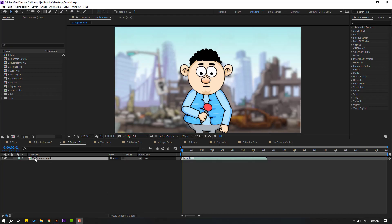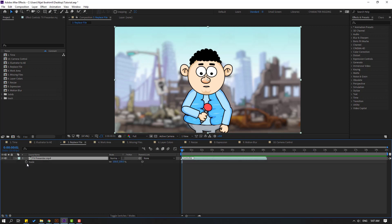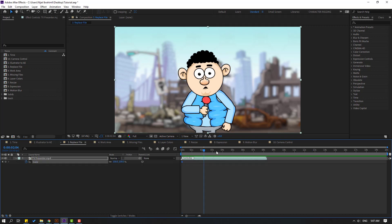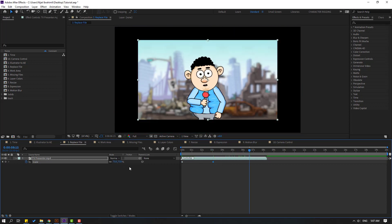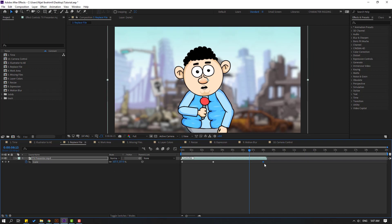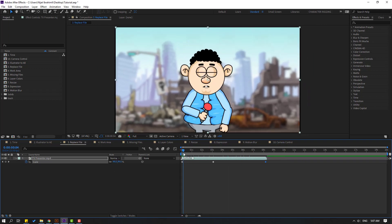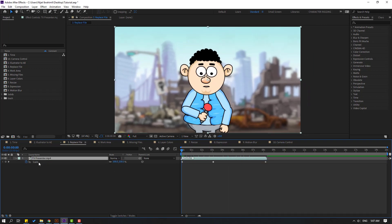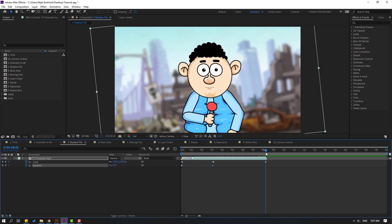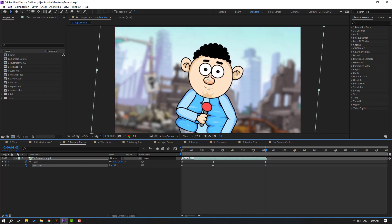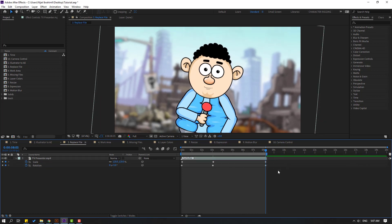Select this video and press S to open Scale. Add a keyframe — for example, change scale to 75, then go forward and change it to 120. Then select the layer, hold Shift, press R to add Rotation. Set a keyframe and change the rotation at the last keyframe. Select the work area and preview the animation.